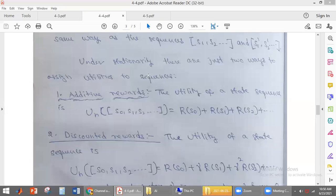The history can be done by using two ways. The first one is additive rewards, the second one is discounted reward.